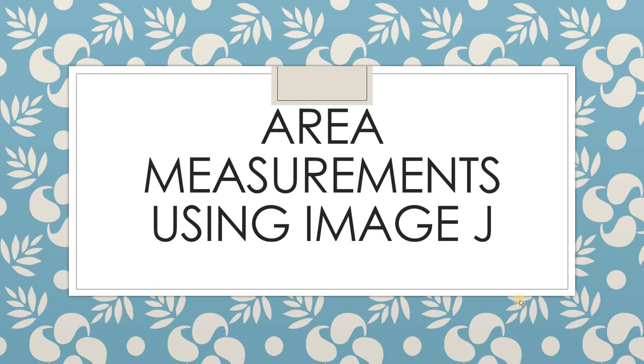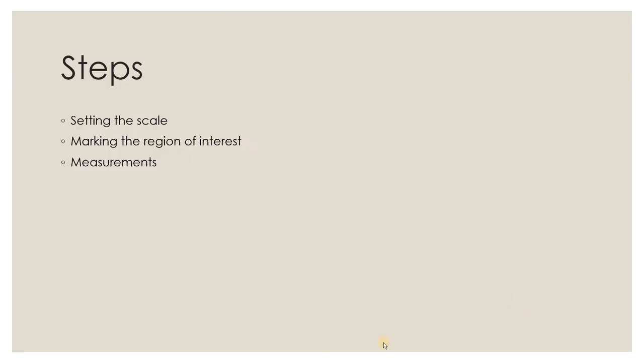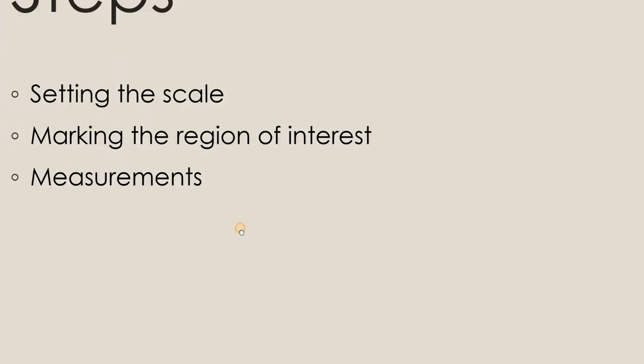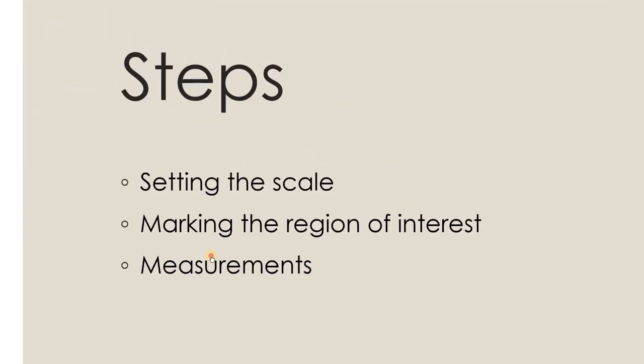Hello everyone. In this screencast, I'm going to show you how to do area measurements using ImageJ. There are three important steps involved for measurement of area in ImageJ.